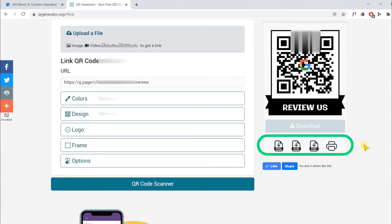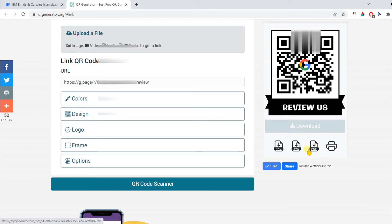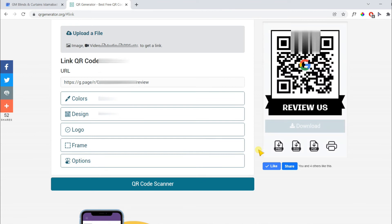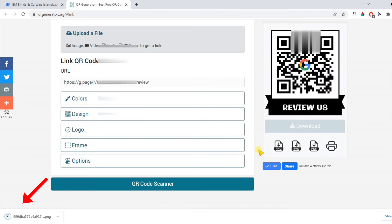Then you have various options to download. You can print, download PDF, SVG file or PNG. PNG is preferred, click on this. Your QR code will be downloaded.